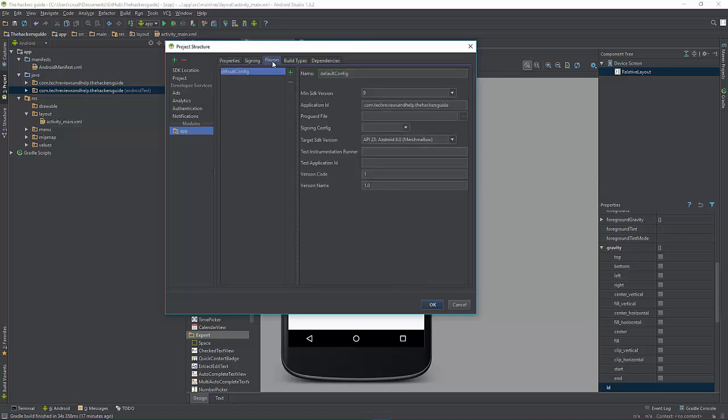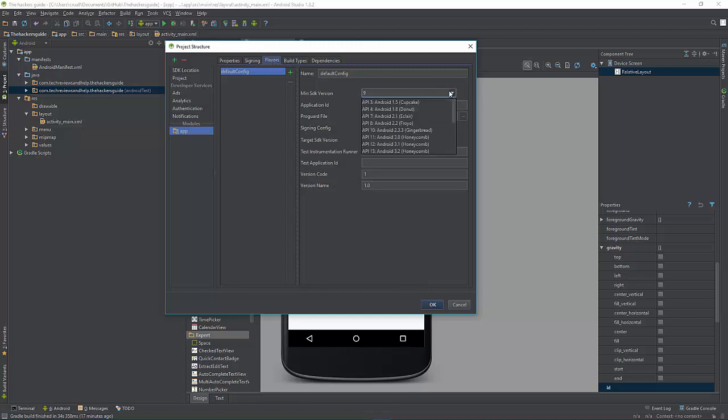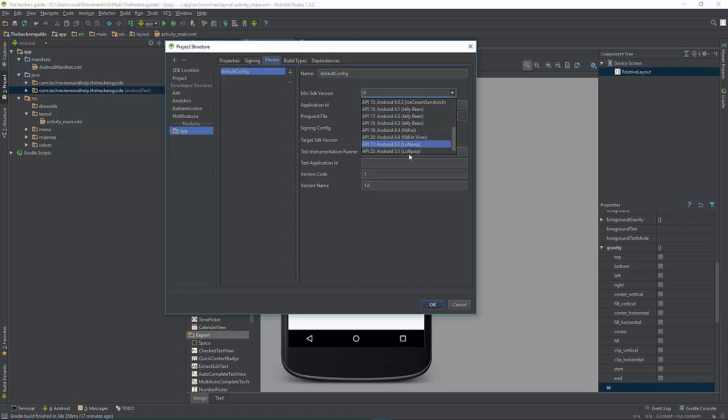And then we're going to go down there and select the API level. This needs to correlate with whatever you need. So again, if you go too high, like say for example I could put it all the way up to API level 22...